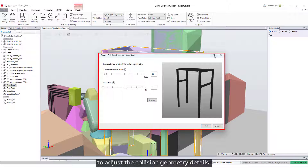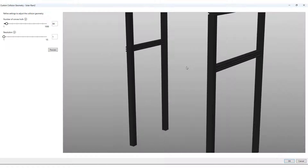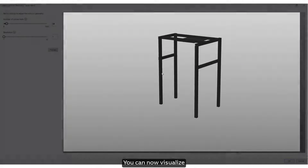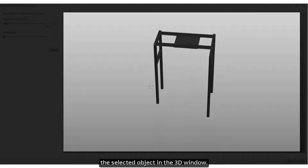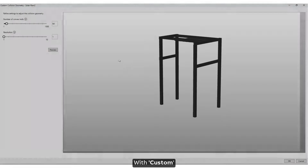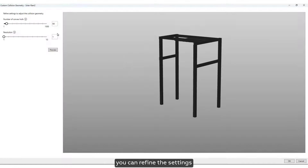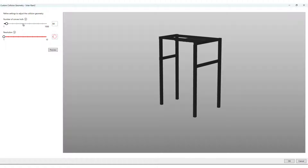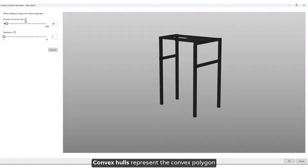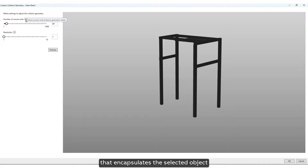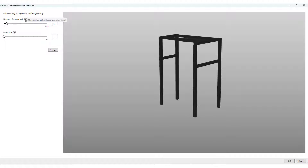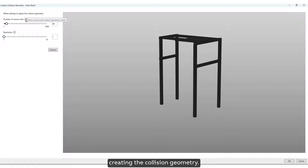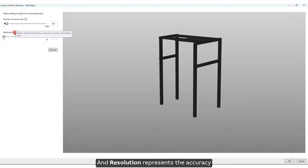From this window you can refine the settings to adjust the collision geometry details. You can now visualize the selected object in the 3D window. With custom, you can refine settings like number of convex hulls and resolution. Convex hulls represent the convex polygon that encapsulates the selected object creating the collision geometry, and resolution represents the accuracy of the generated collision geometry.